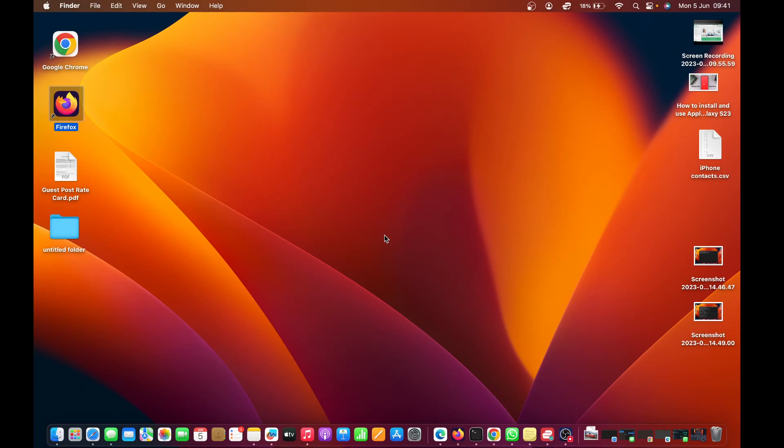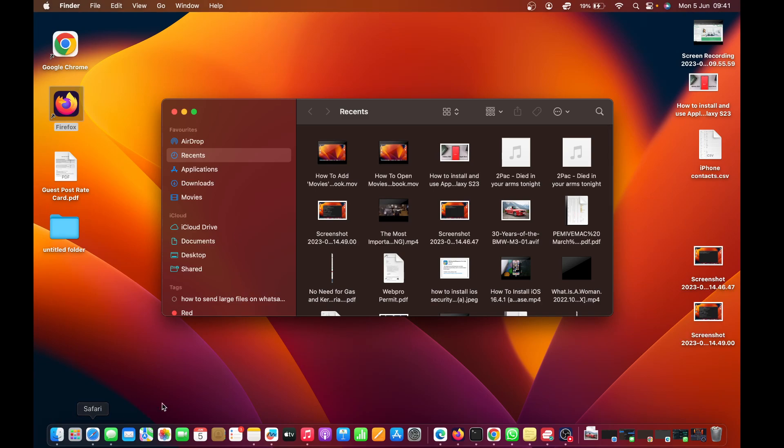I'll be showing you how to add the home folder to Finder on your MacBook. When you launch Finder on your Mac, you want the home folder on the left-hand side sidebar.